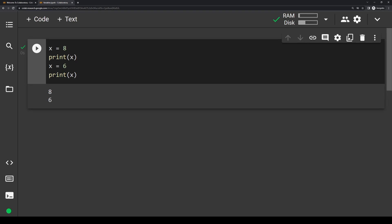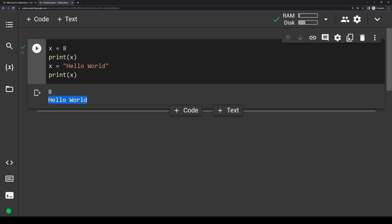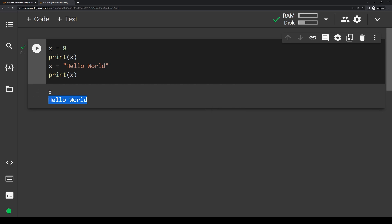One of the unique things about Python is that we can actually change the same variable to a different type. So instead of x equals 6, let's write x equals 'hello world' and print it out. You'll see we have 8 and then hello world. This is kind of a unique thing in Python and it's perfectly acceptable, though I probably wouldn't recommend constantly switching around the type of a variable, just because it doesn't usually make a lot of sense to do so.